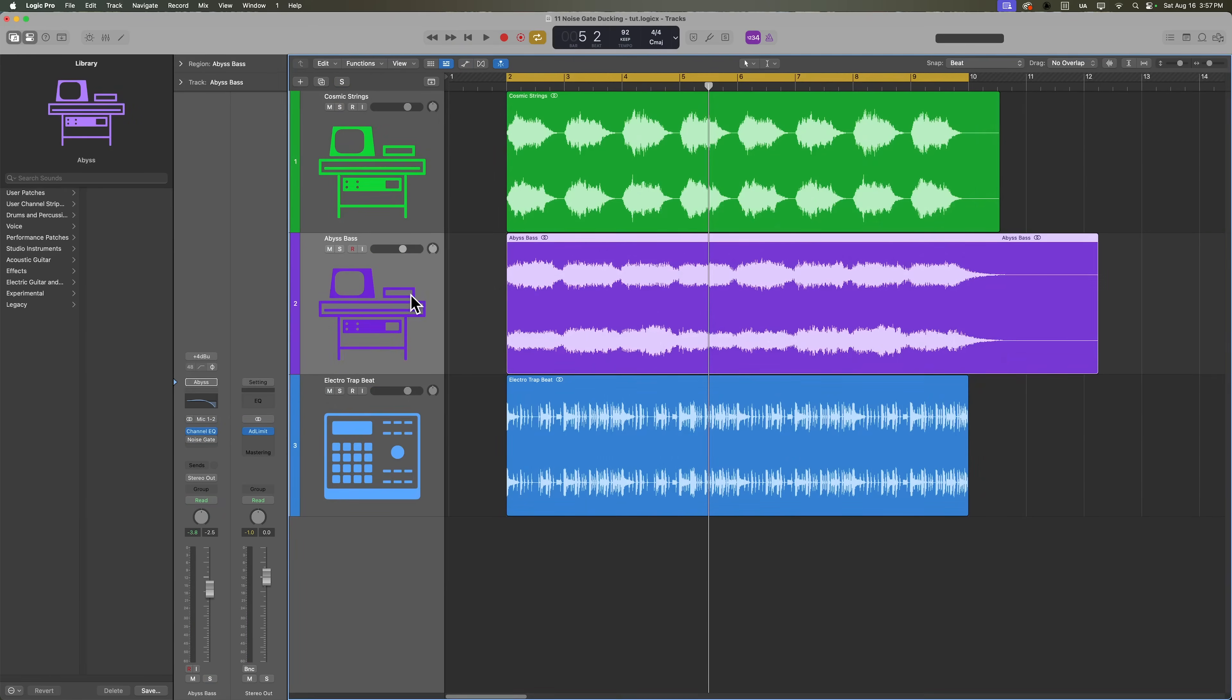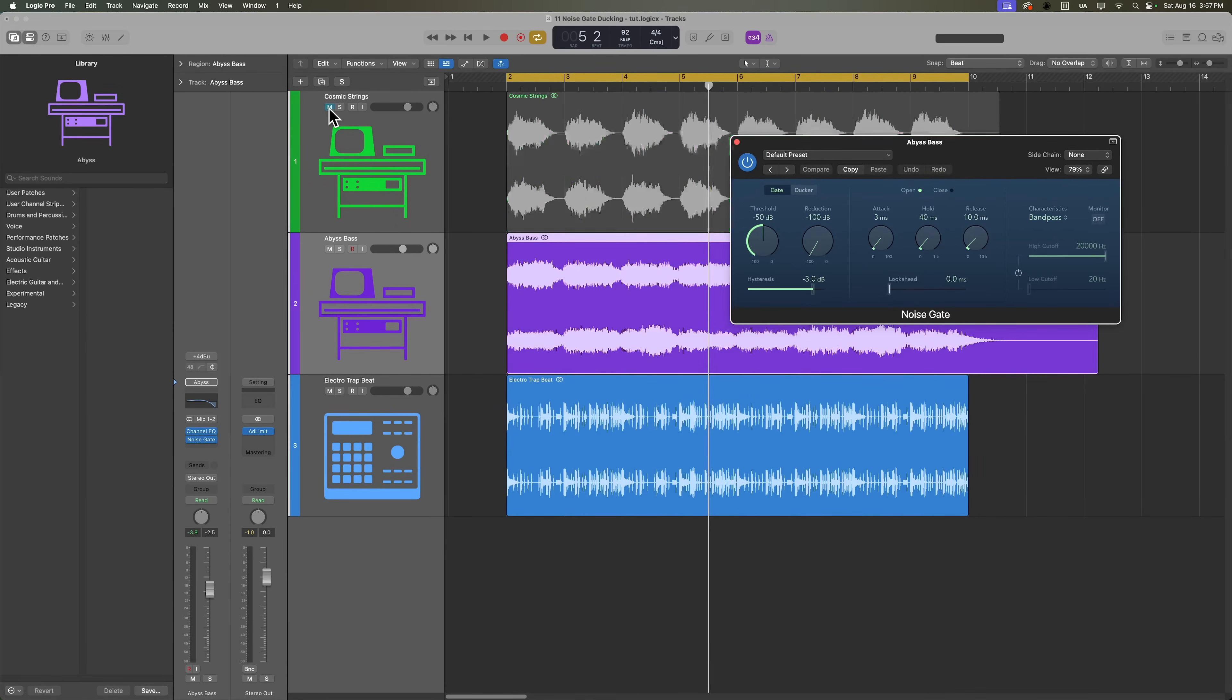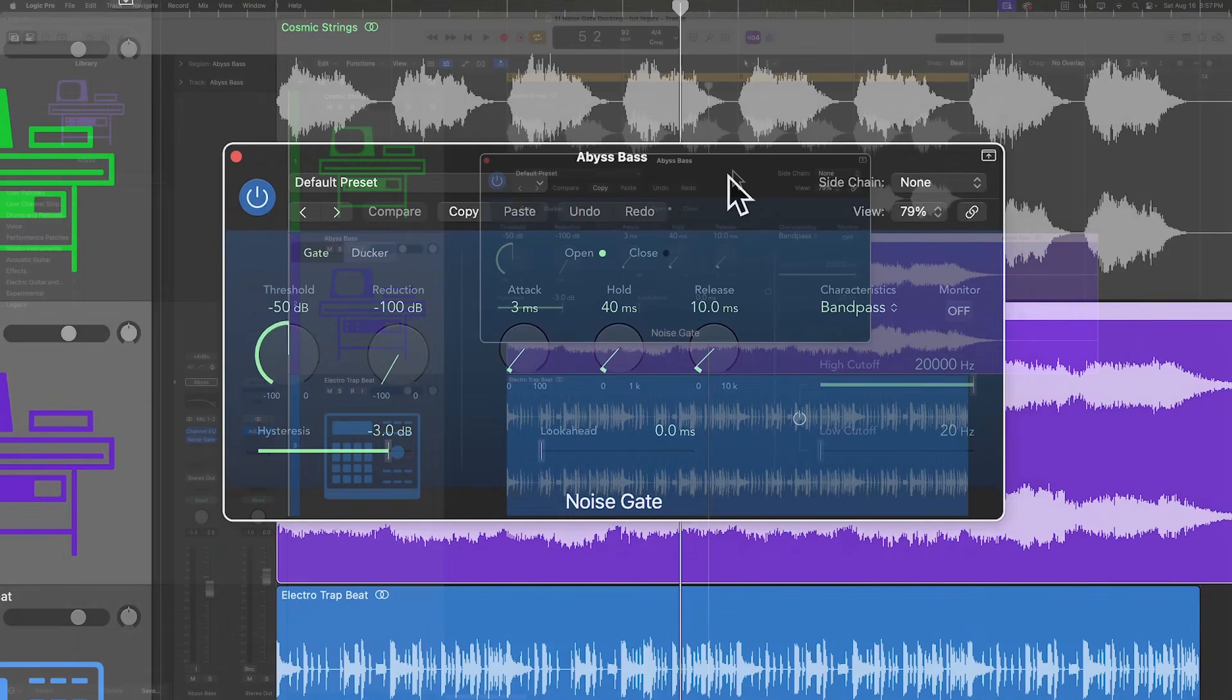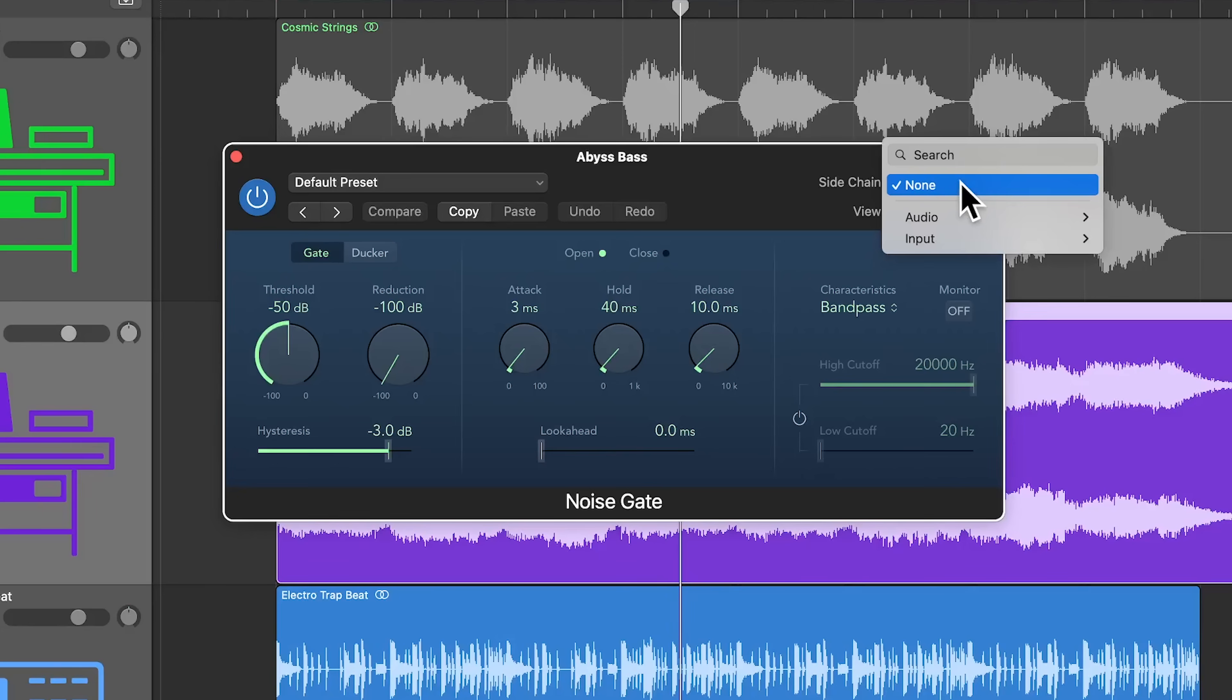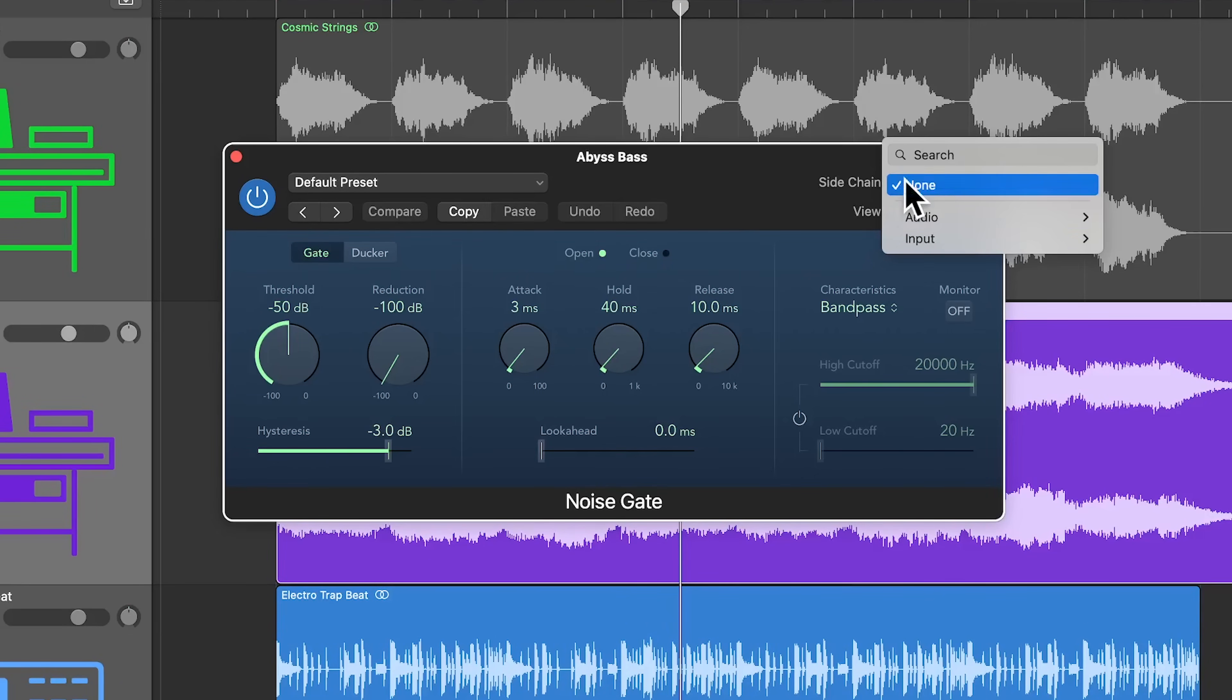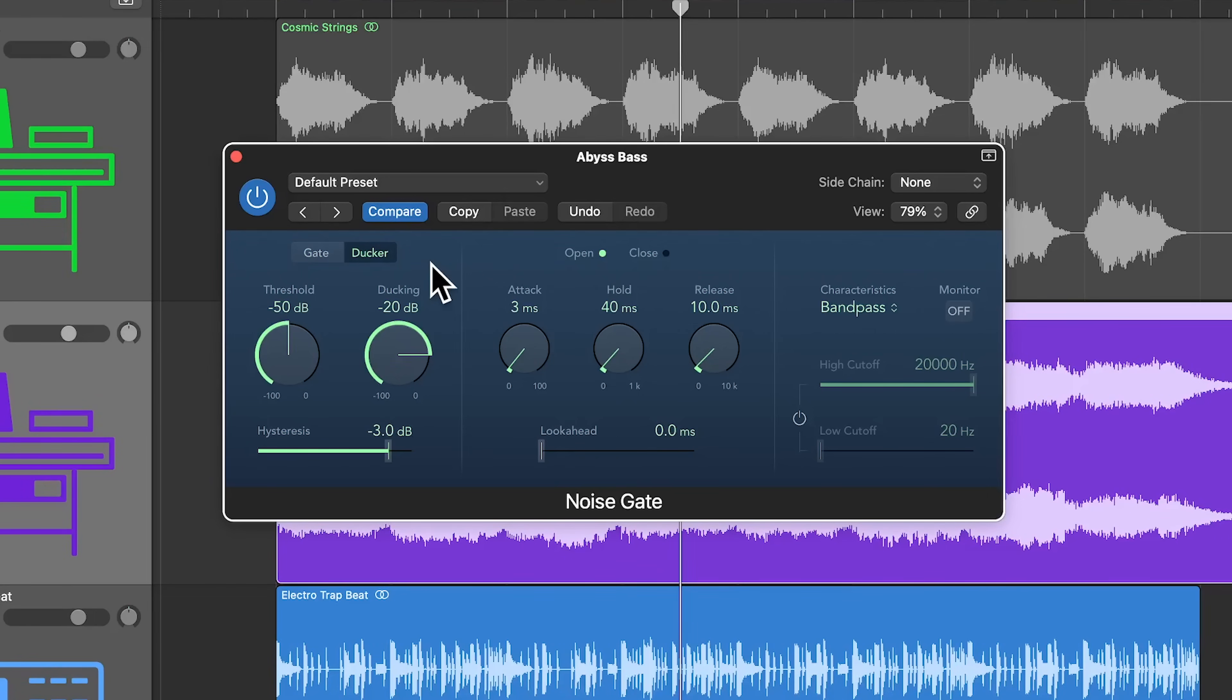To get started, let's add the noise gate to the bass track. And just for now, I'll mute the synth strings. Just like the compressor, the noise gate has an external sidechain input. And for this example, we're going to be using the gate as a ducker. So I'll make sure that it's in ducker mode, not gate mode.